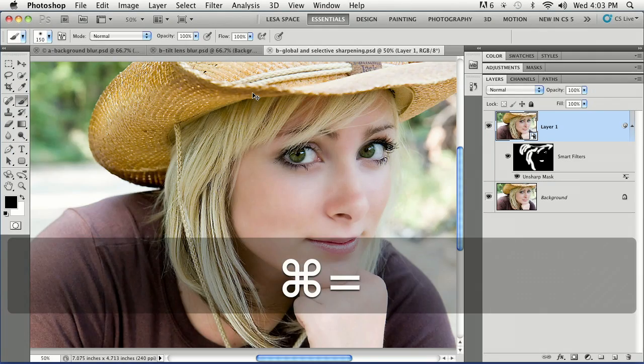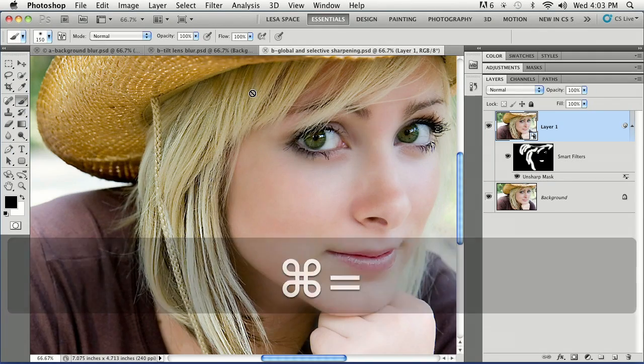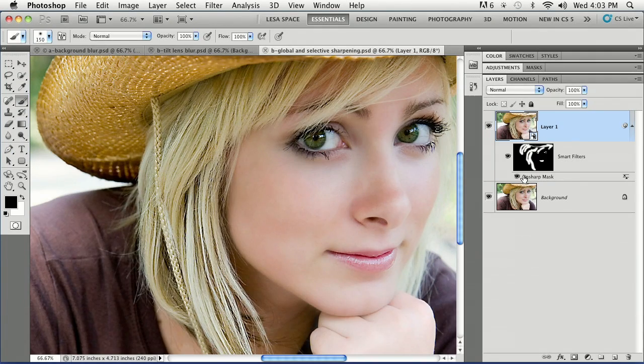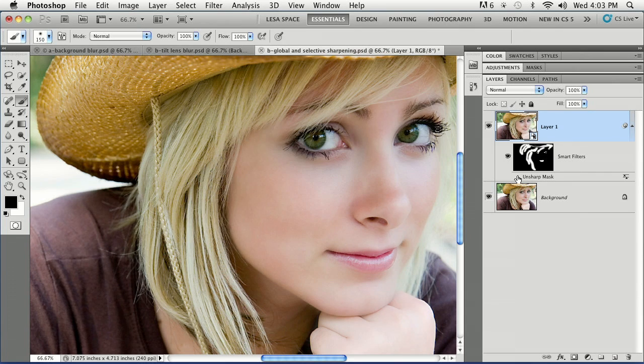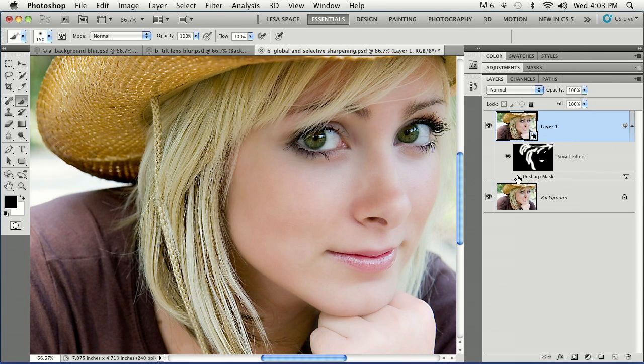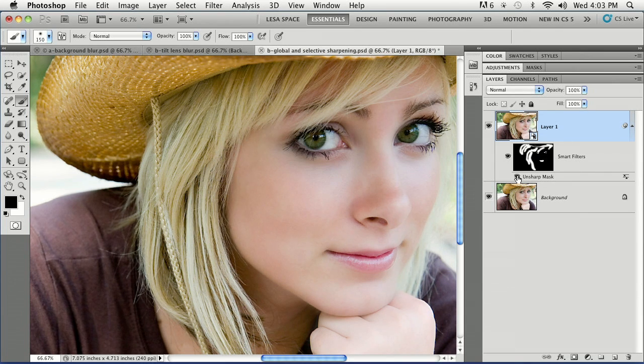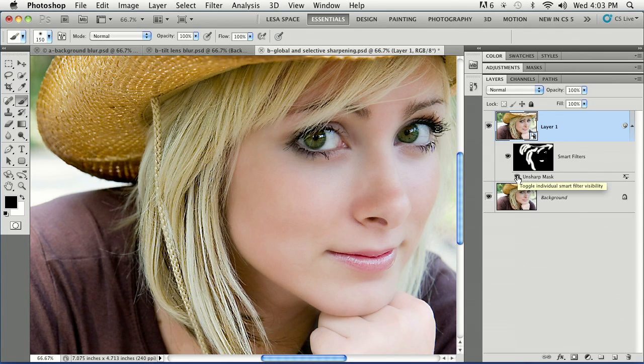Oh yeah. So on this photo, we've got some selective sharpening going on. See the before and after. Great way to accentuate eyes.